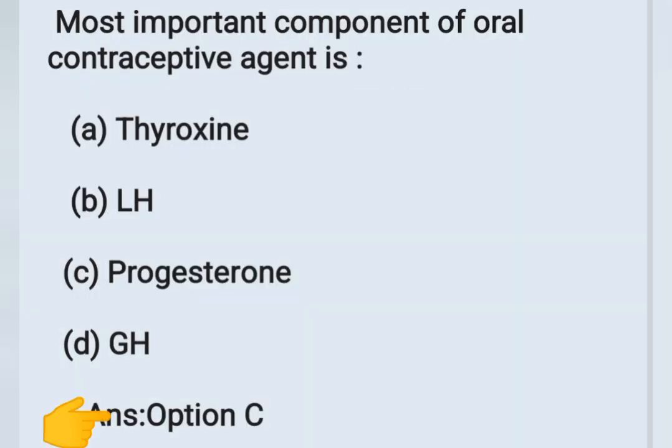All questions are from previous year question papers. Surely these questions will be helpful for your exam preparation. If it is useful for your studies, please share my videos with your friend circle. Thank you.